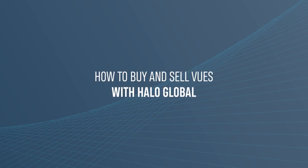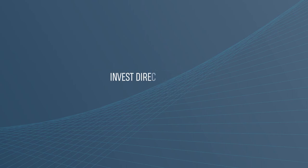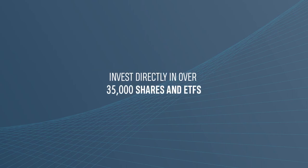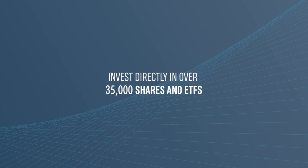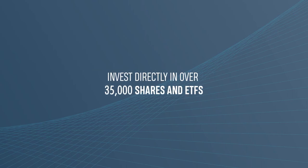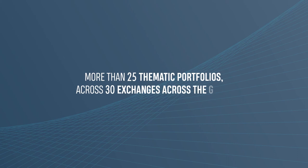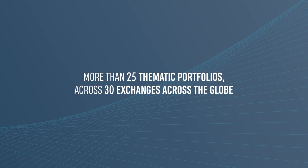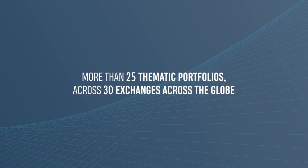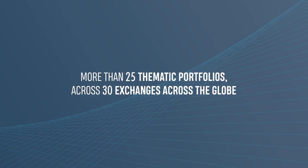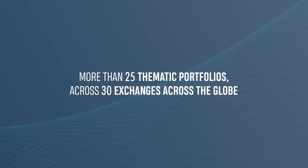With Halo Global, you can invest directly in over 35,000 shares and ETFs, as well as more than 25 thematic portfolios across 30 exchanges across the globe.